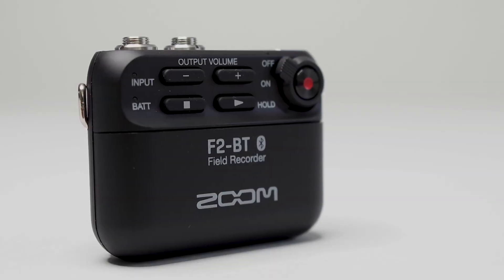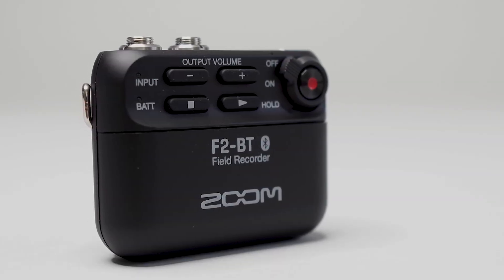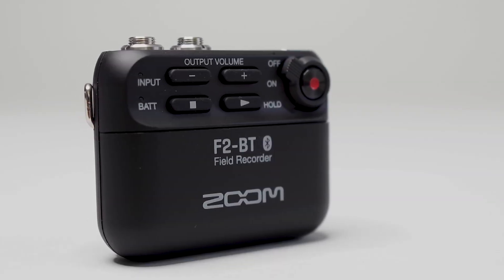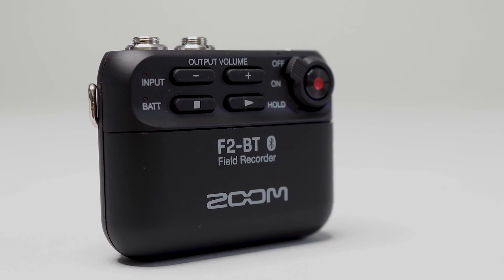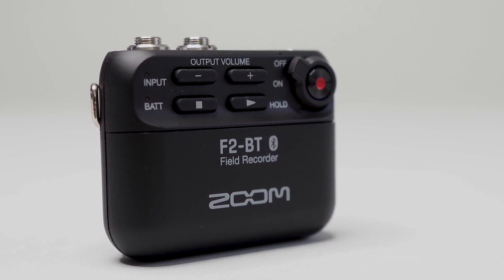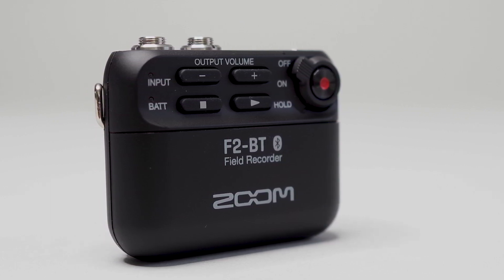Hi everyone, this is Ryan from Zoom, and in this video, we will go over the process for updating the firmware on your Zoom F2 and F2BT field recorder.